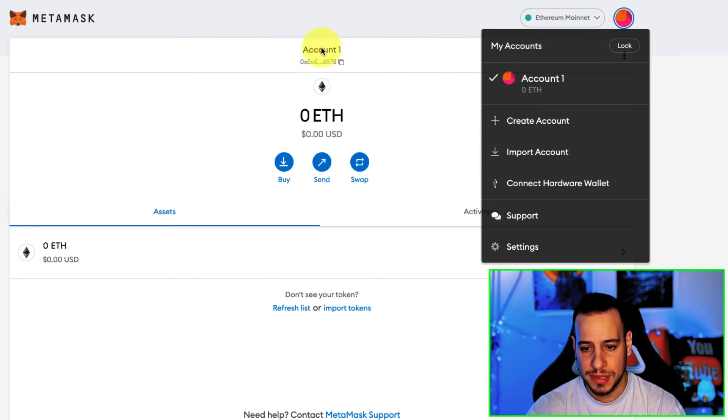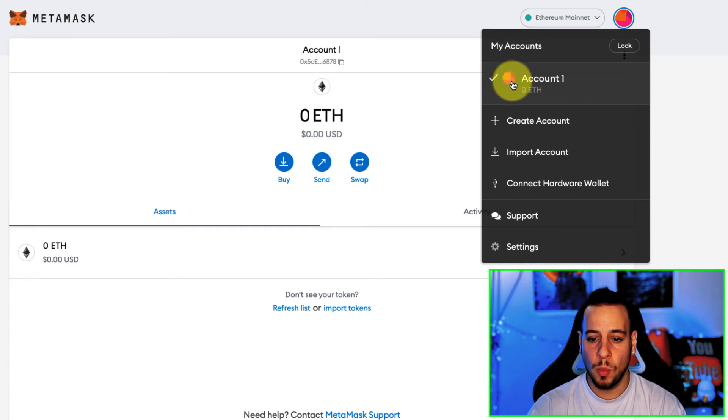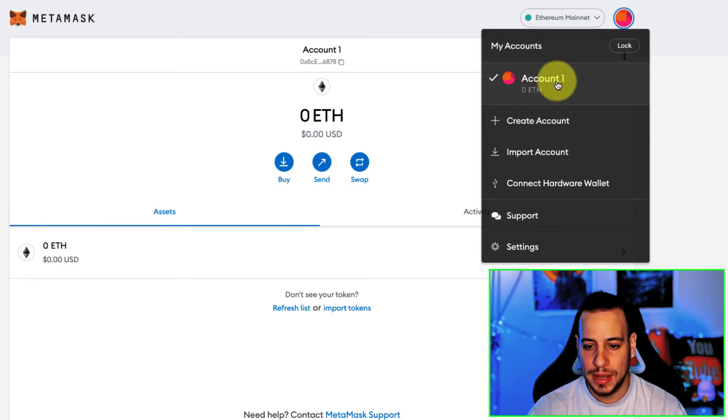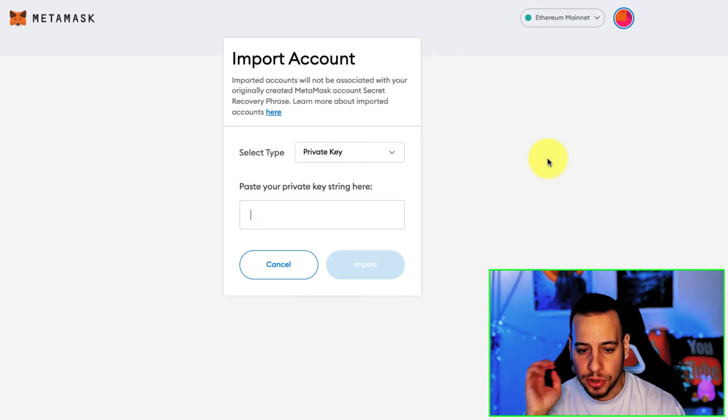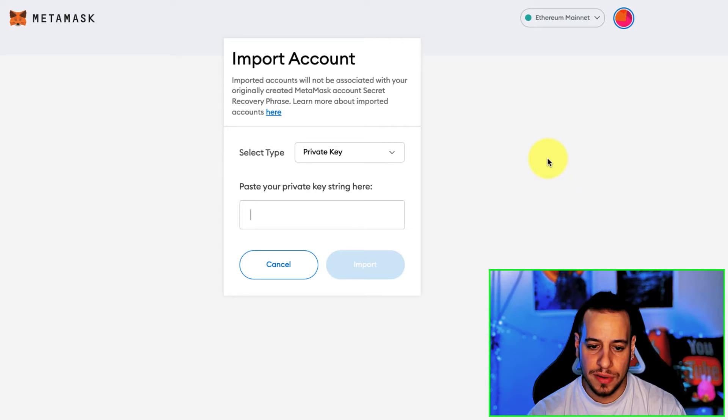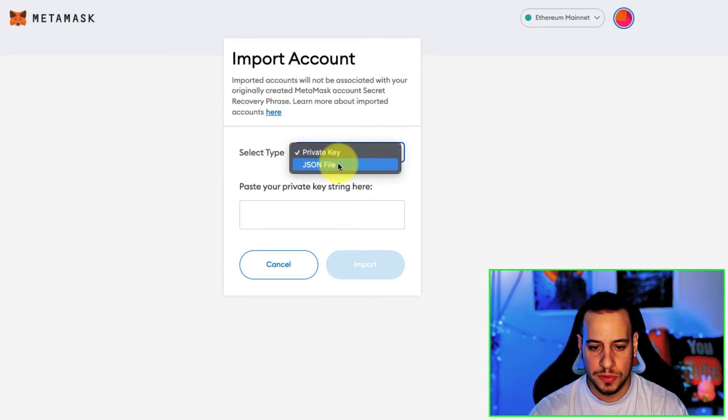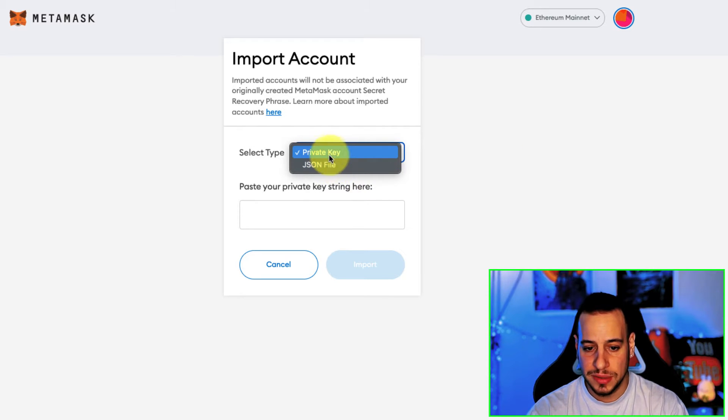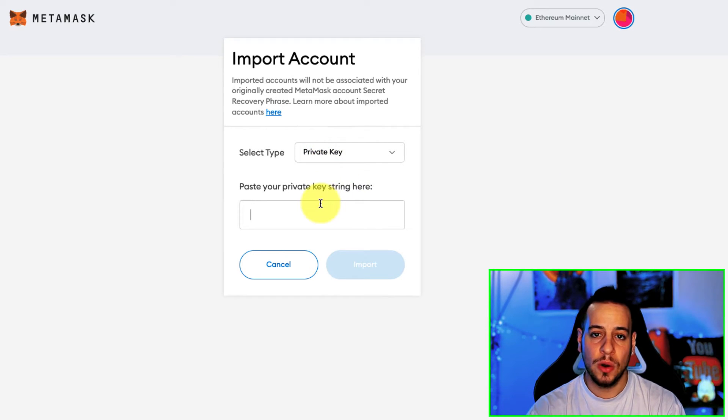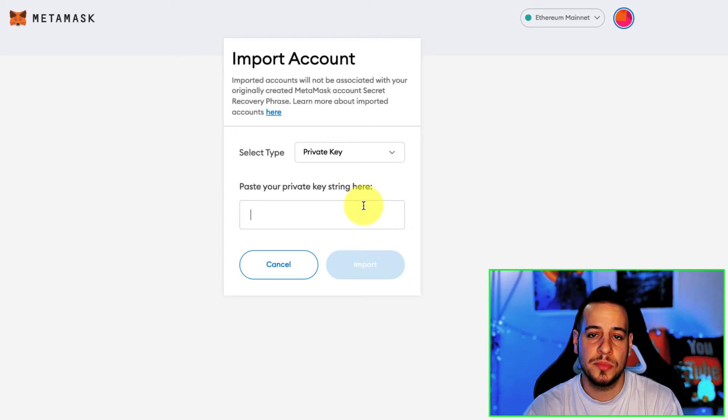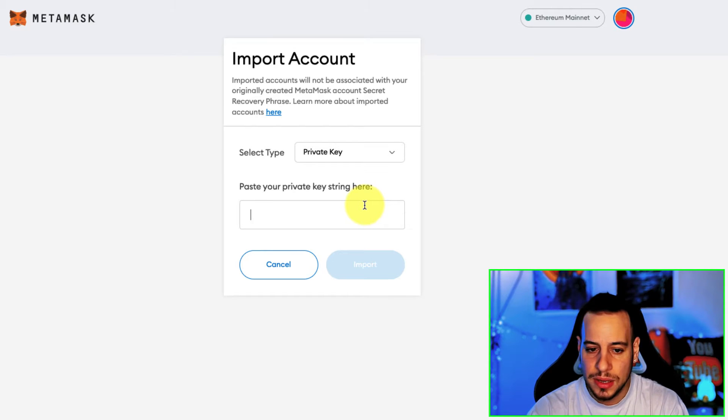So right now you can see that I have a Metamask wallet with one account and you're just going to click here, import account, and then you have two options to import a JSON file or a private key. I always prefer to use the private key because it's easier to use.